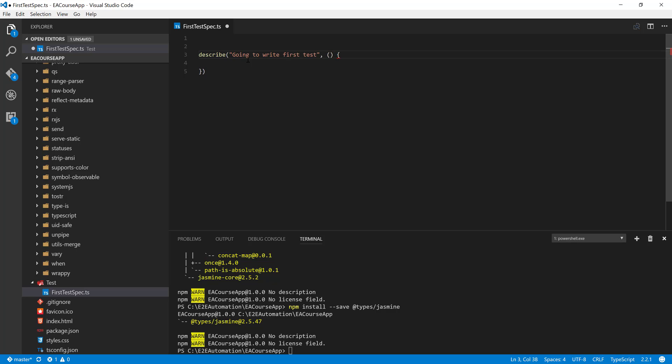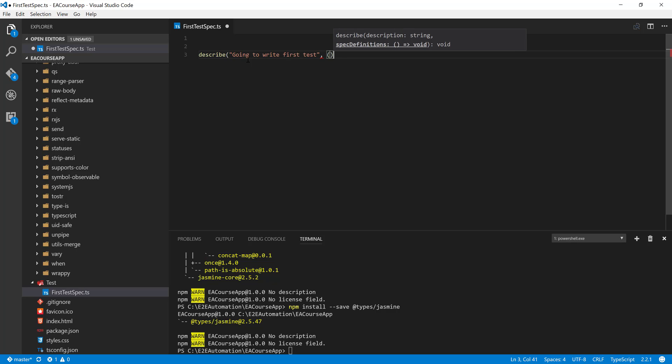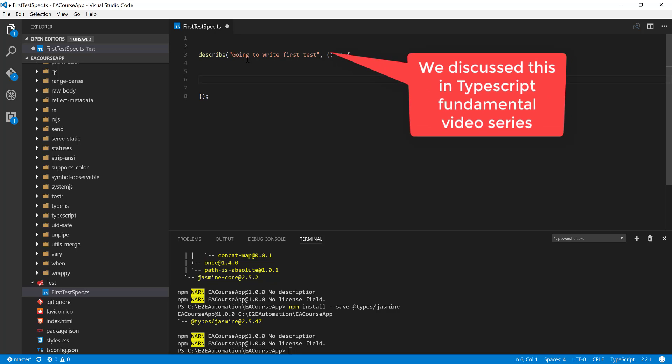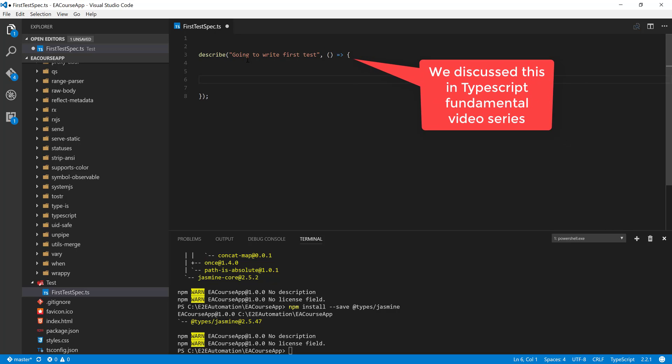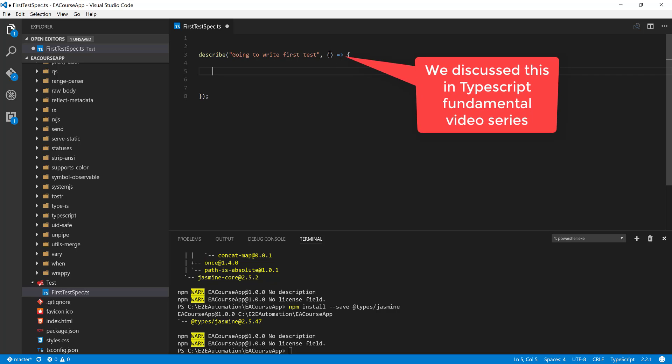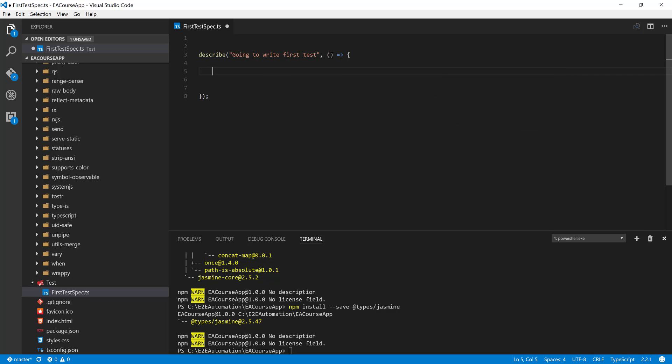But in TypeScript we also have a fat arrow syntax, so you can use that fat arrow syntax to perform that operation, which means you no more need this particular function keyword. Rather, you can just use something like this. You can see that within this you can have this particular fat arrow syntax to perform this operation. The shorthand of the function is going to be this particular fat arrow function, which means there's zero parameters being passed in for that particular function.